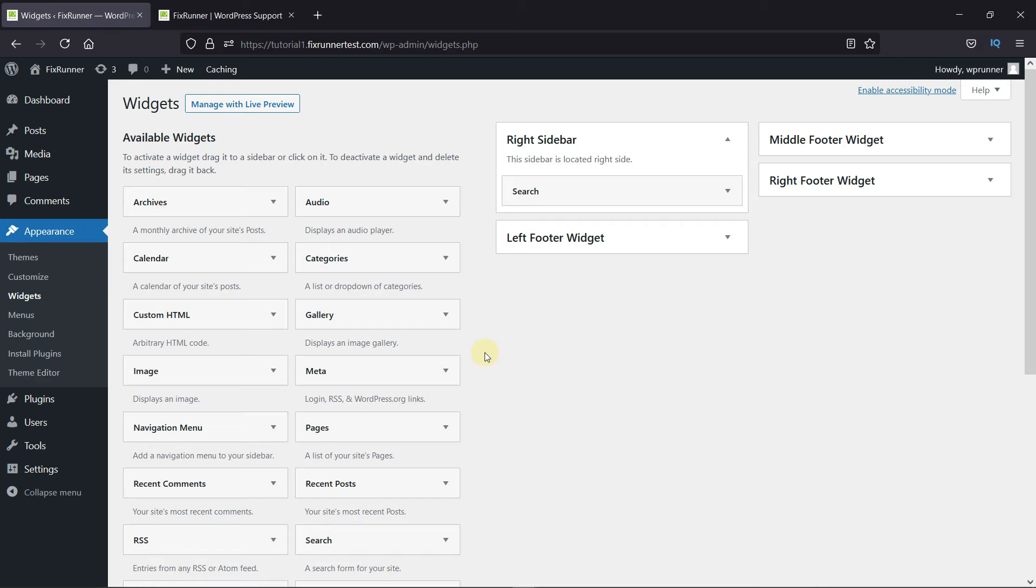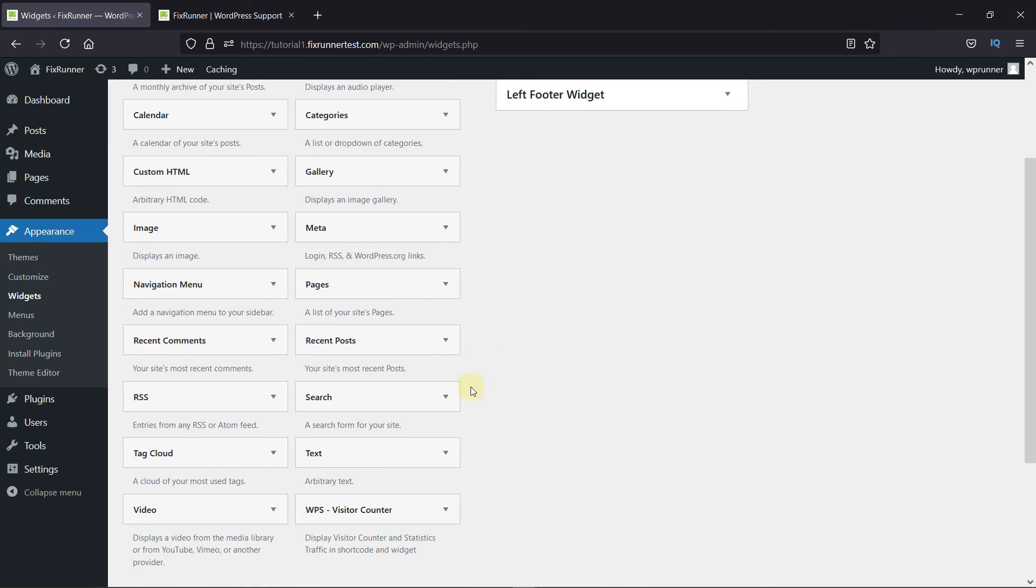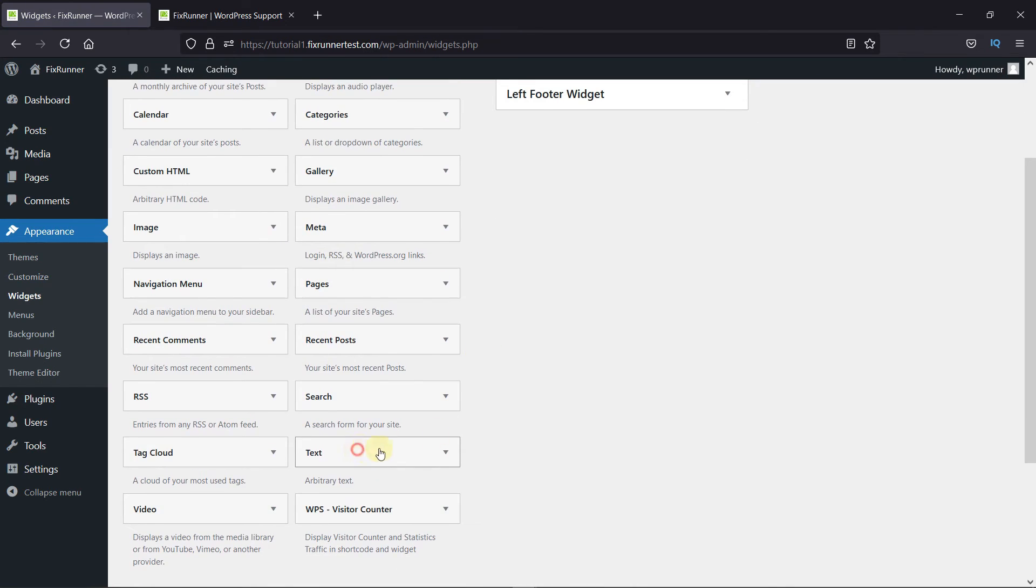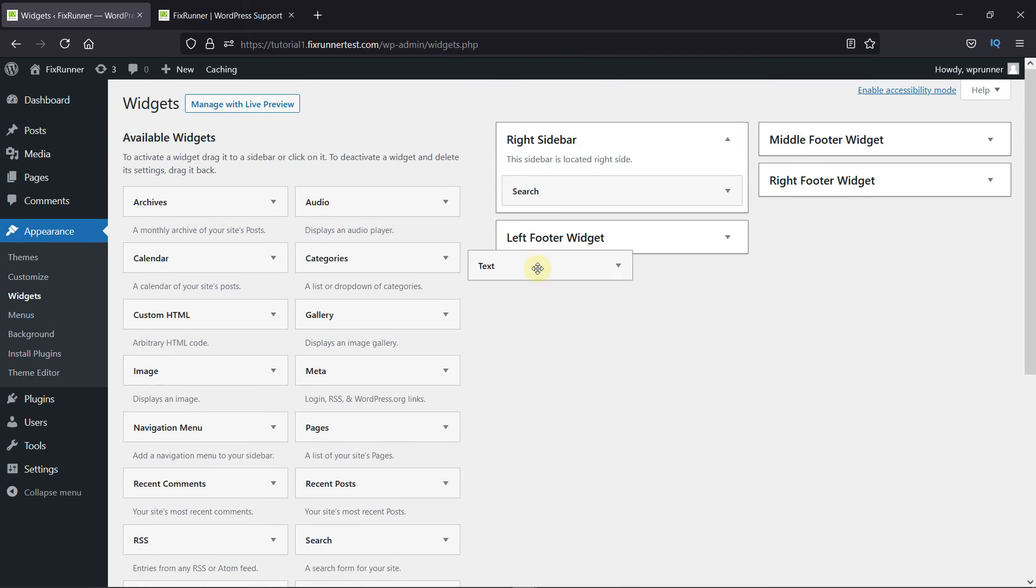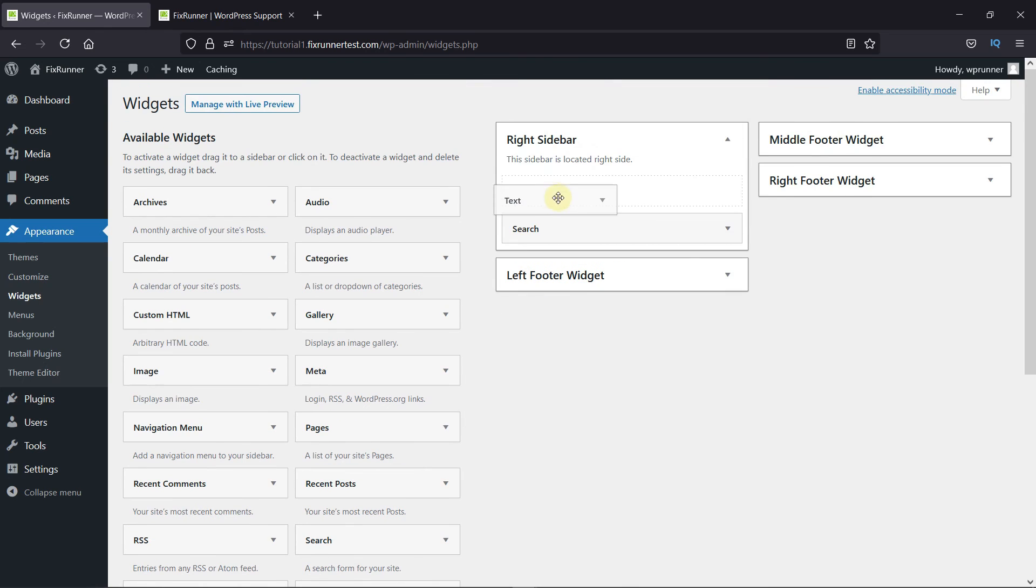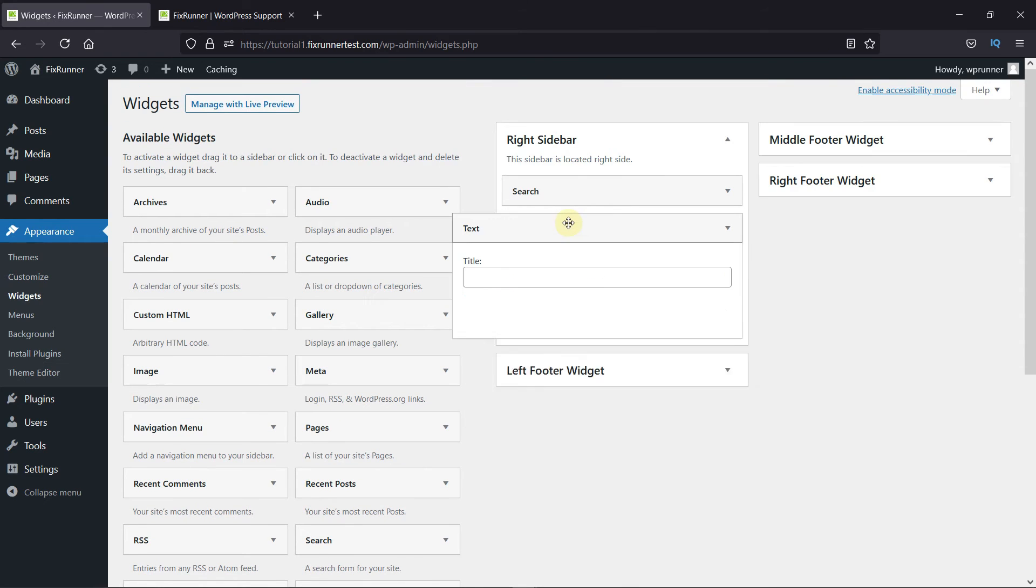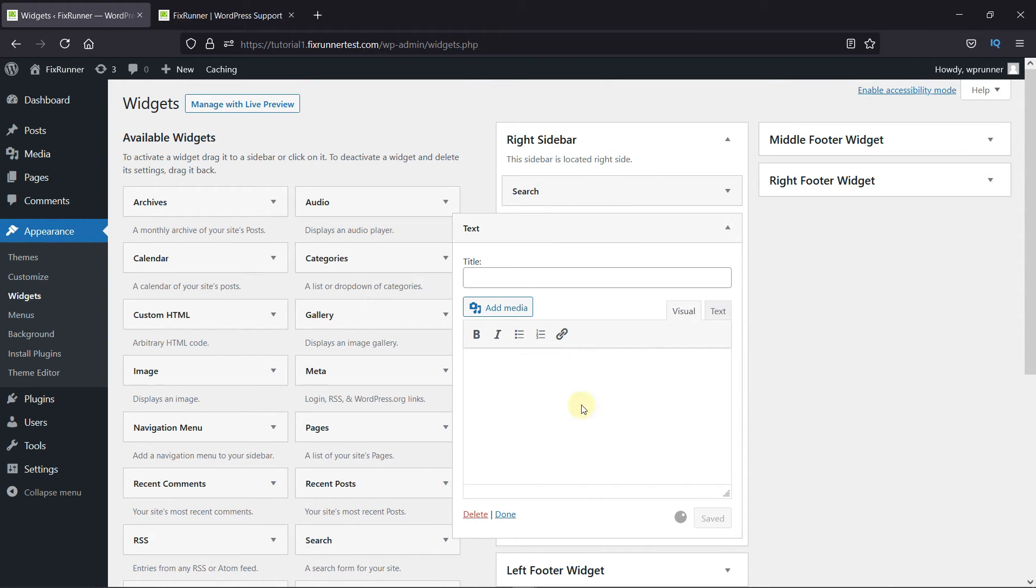Your widget section might look a little different from mine, but that's because this area is different depending on which theme you have. So, simply drag and drop the text widget on the sidebar. And then just copy this shortcode here. Then click on Save.